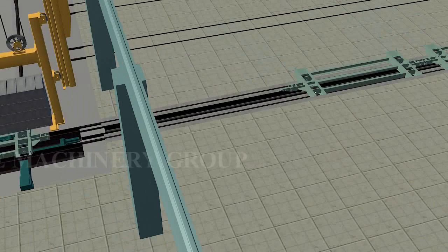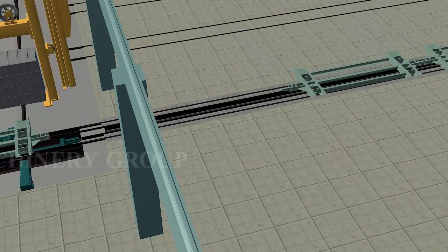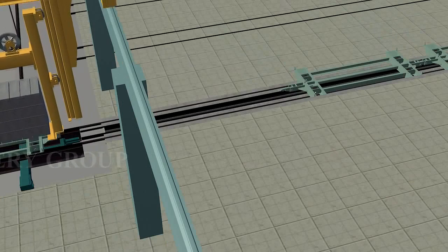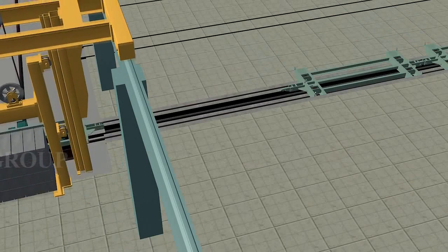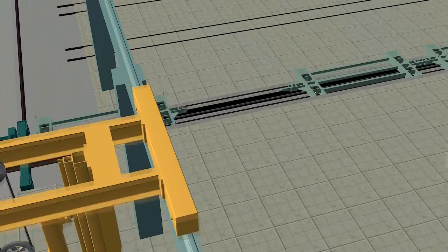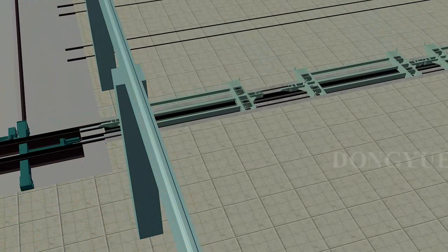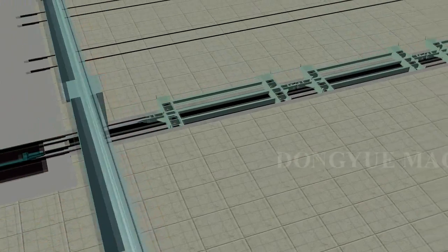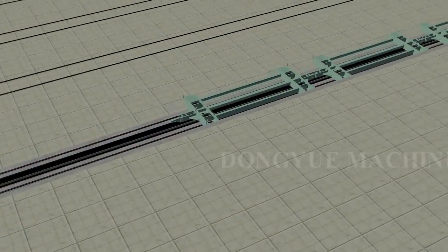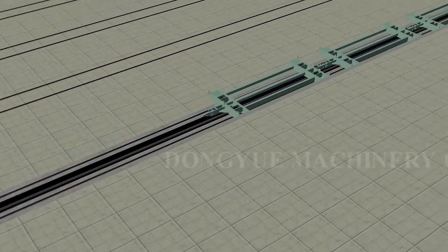At the same time, the steam trolley returns in front of the autoclave through the steam trolley recycle rail and prepares to carry new block.